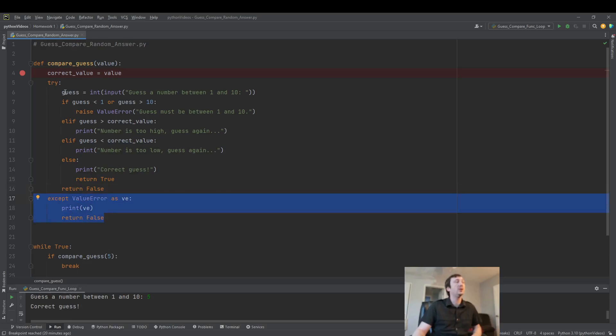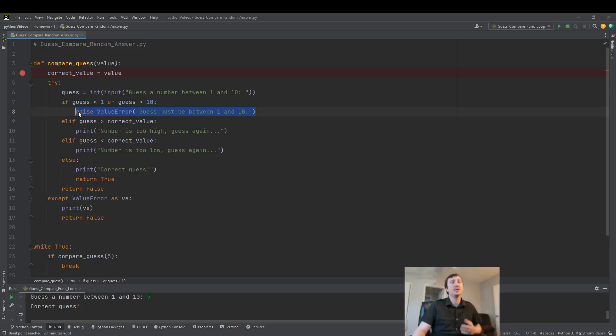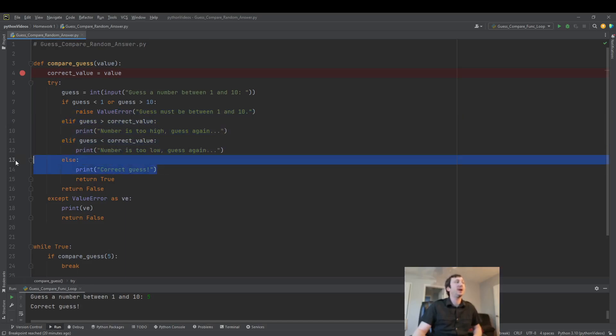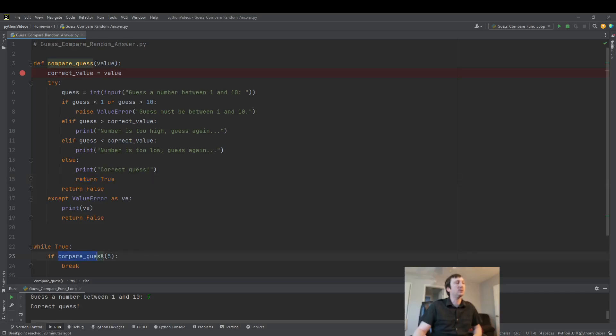Or if the user does enter a number but it's not between 1 and 10, we tell them that's an error. We also tell them if the number is too high or too low. Then we finally say if it's correct, and that breaks us out of our loop. Our method here returns a value of true and we break out of it.